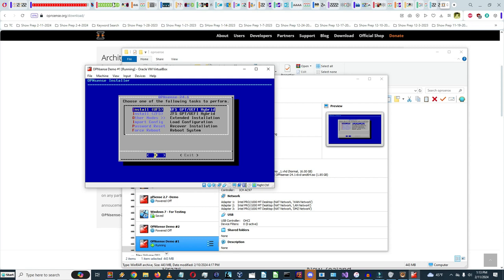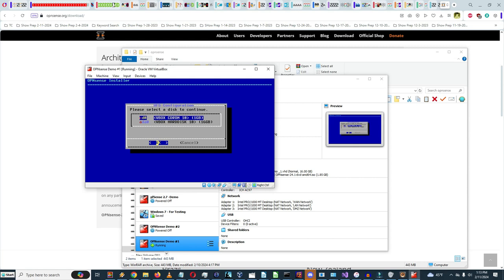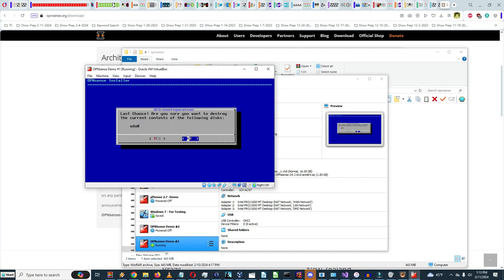Selecting UFS GPT UEFI hybrid. It's asking which disk to install to. I'll go with the VBOX hard disk which has a capacity of 16 GB. It asks 'Last chance — are you sure you want to destroy the current contents?' Yes. Initializing file systems.